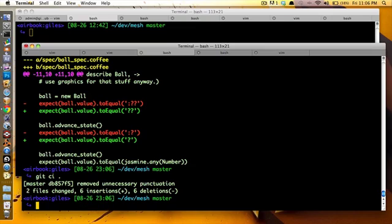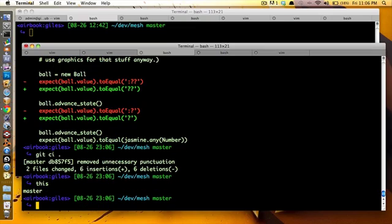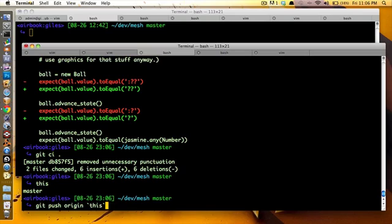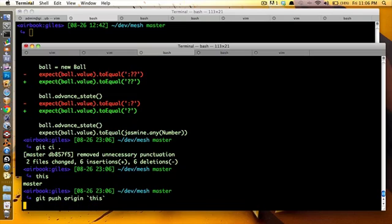And then git push origin this. Oh, okay, let me just show you something. So if I do this, it says I'm on the branch master. It just says what branch you're on. It's just a little convenience I have. So, boom.